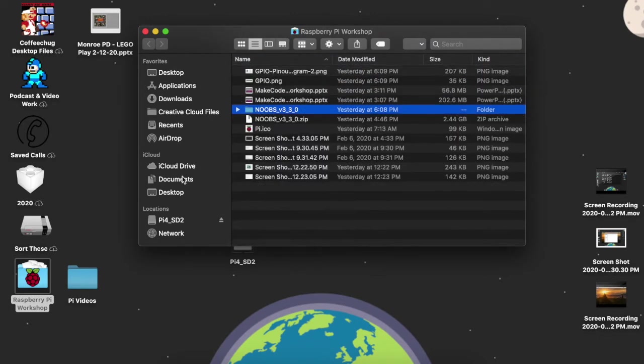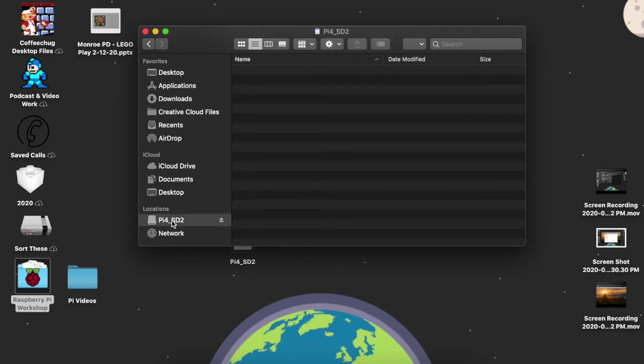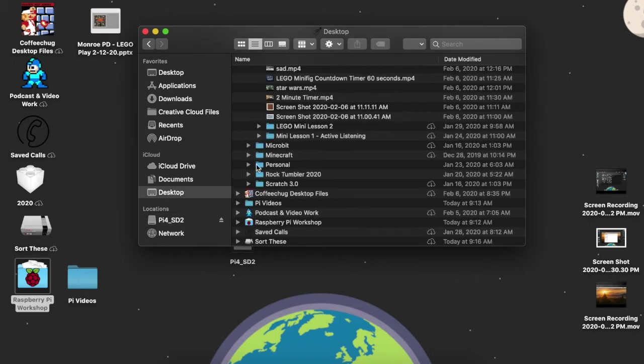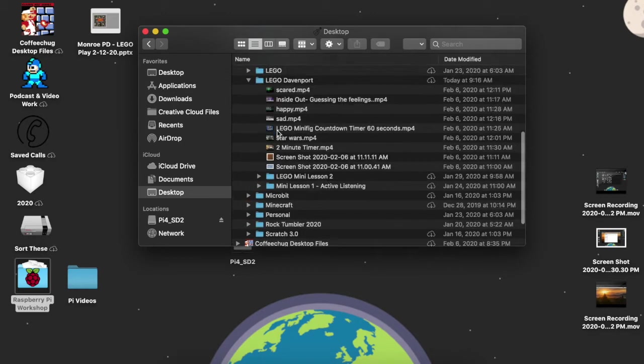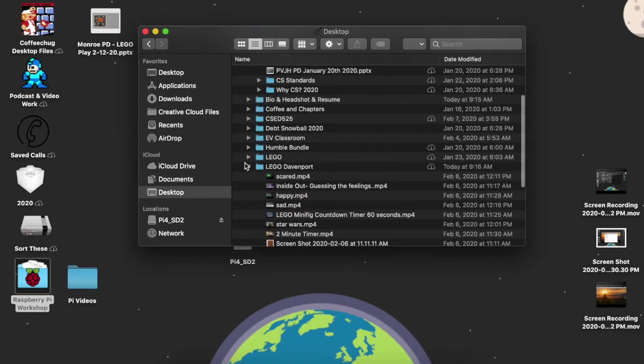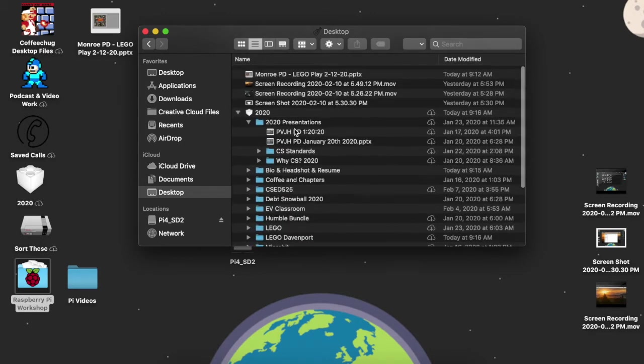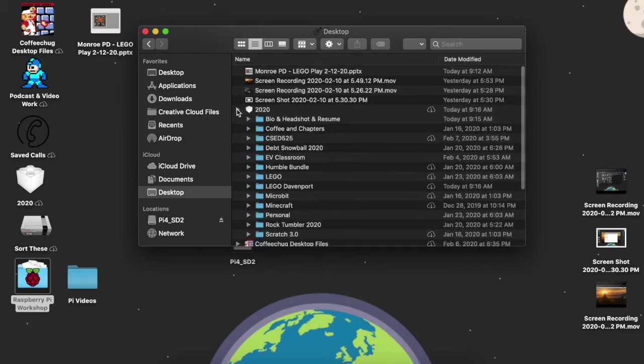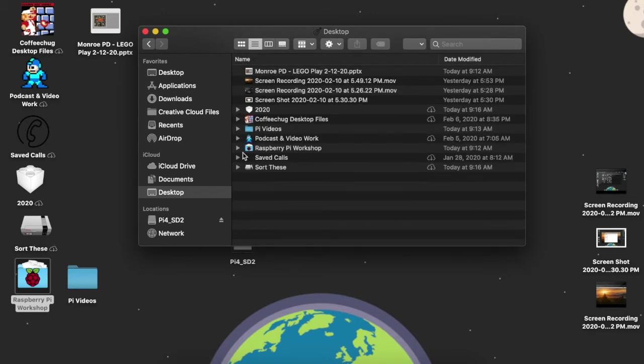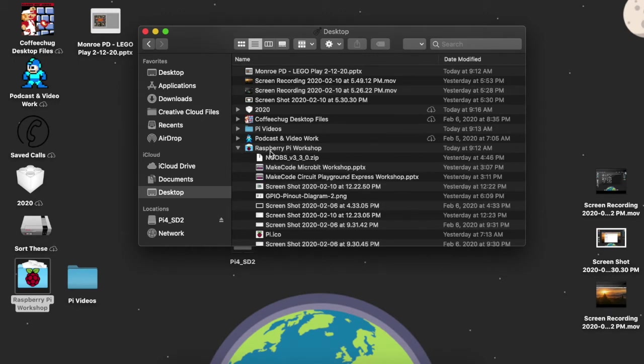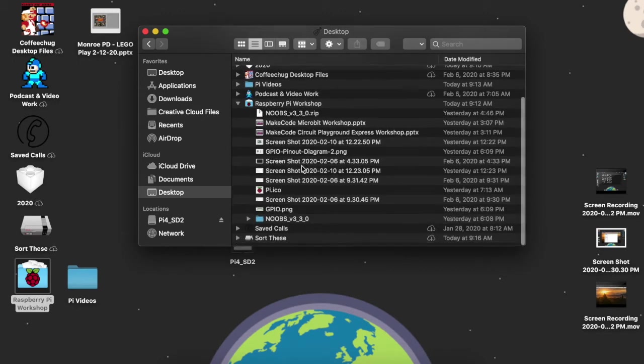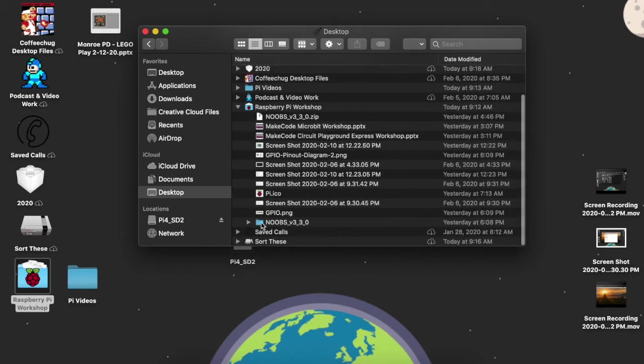So it's really easy how to get our NOOBS onto our micro SD card, which is right here. Here's my location. So if I go back here to my desktop, we're going to want to find that NOOBS folder. I've got it right here.